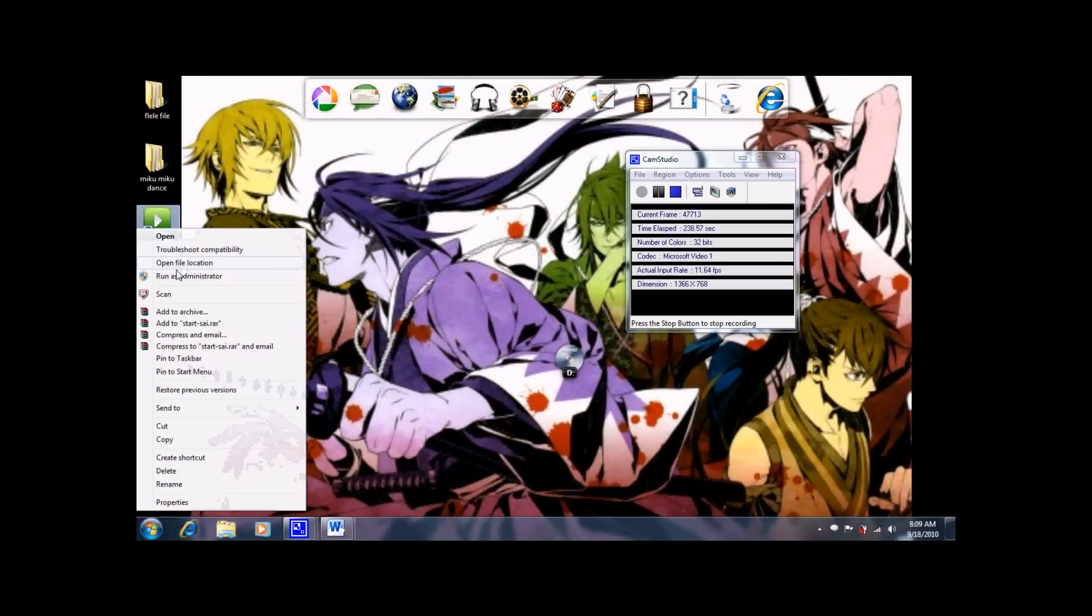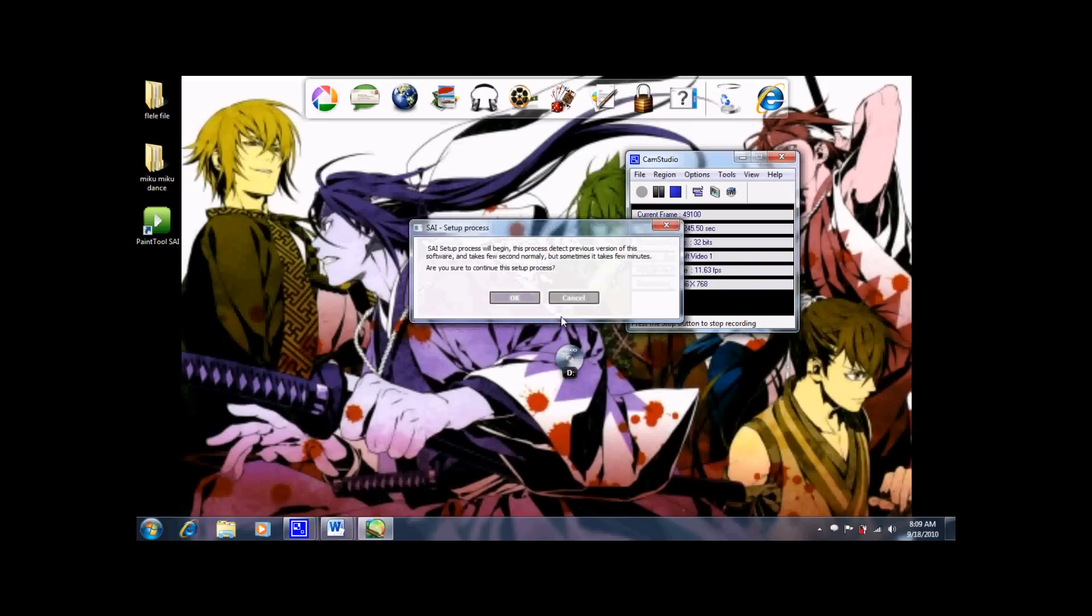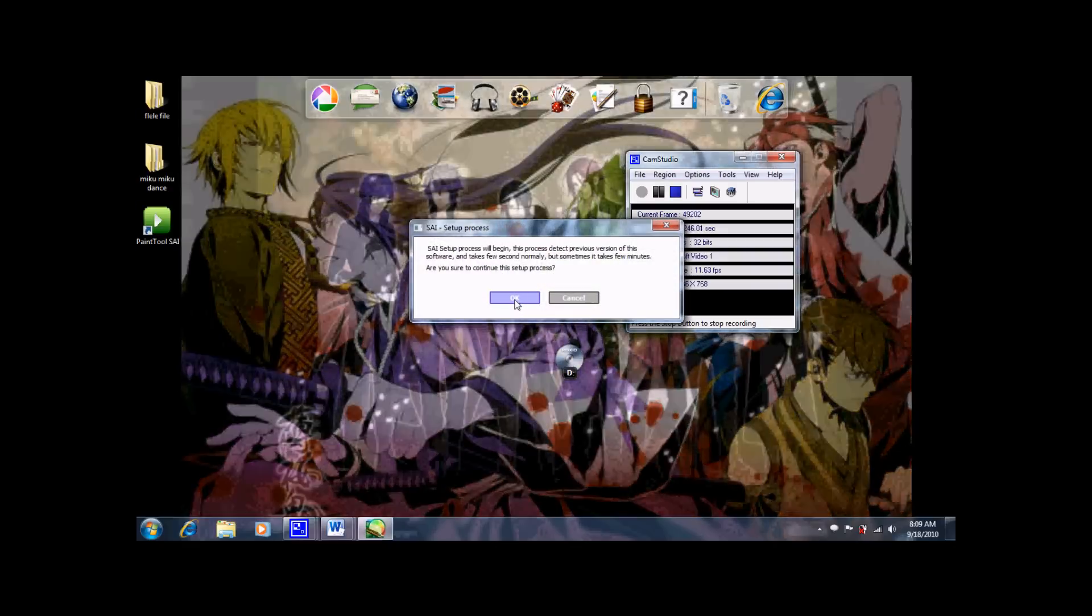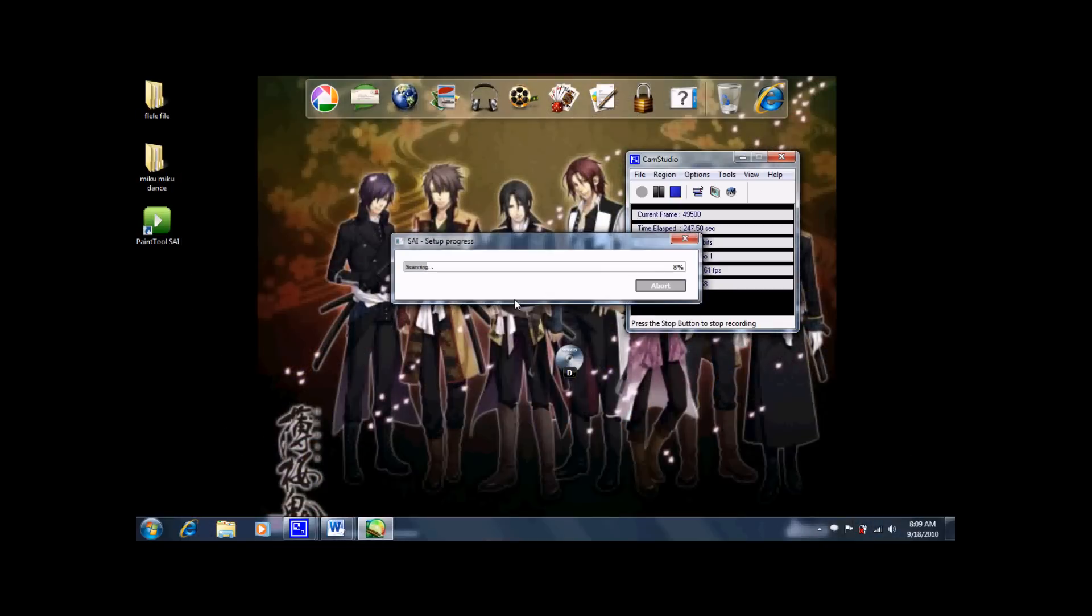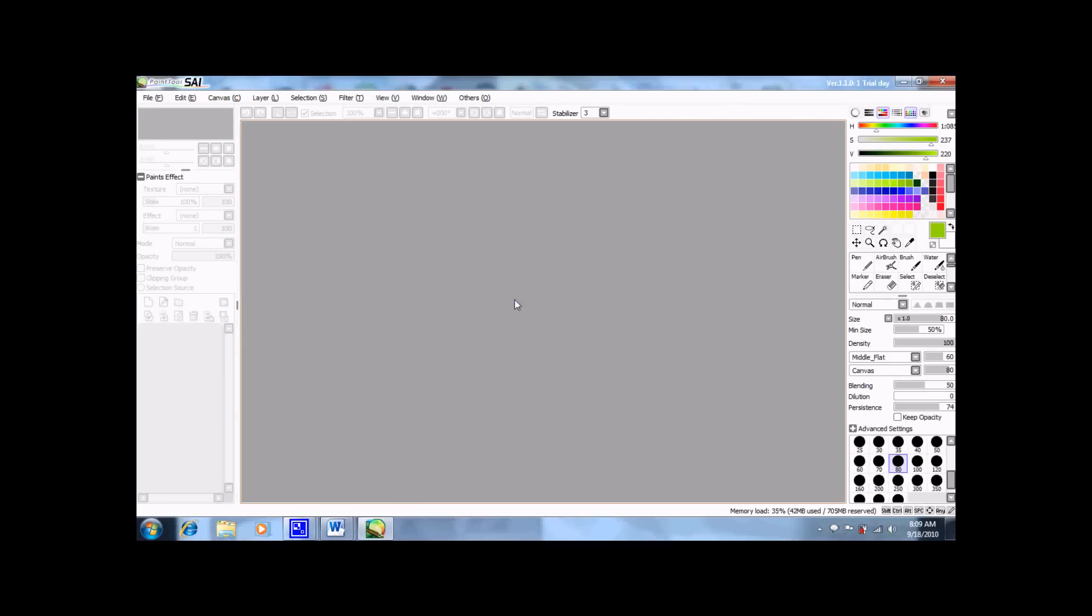Then make sure you run Paint Tool Sai, run as administrator. Click yes. It'll be scanning for any sai files or SSD files. And this should work for you and in the top right corner should say one trial day.